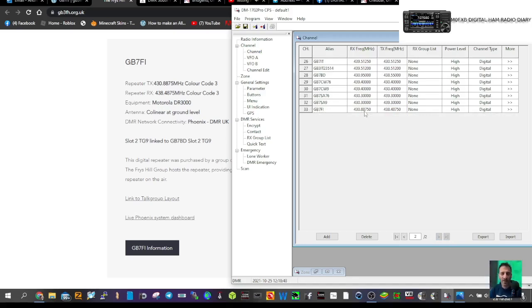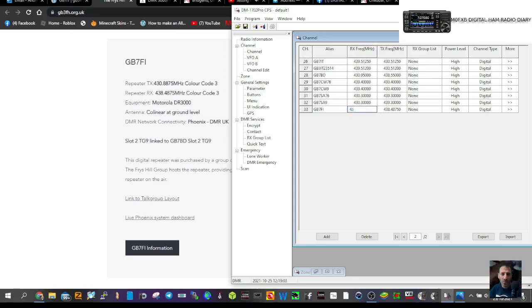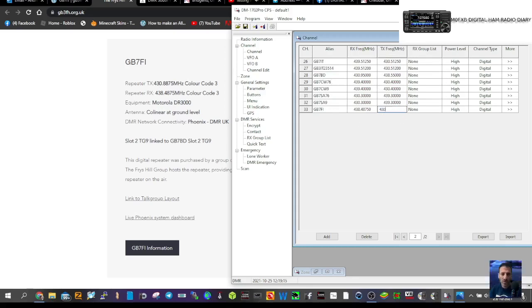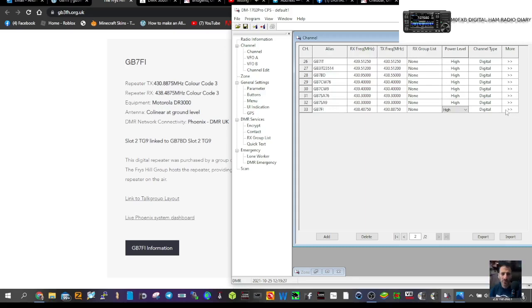Set the frequency name. Make sure the RX frequency matches. Let's change it: TX is 430.8875, RX is 438.475. Always select high power when out and about. Select digital.